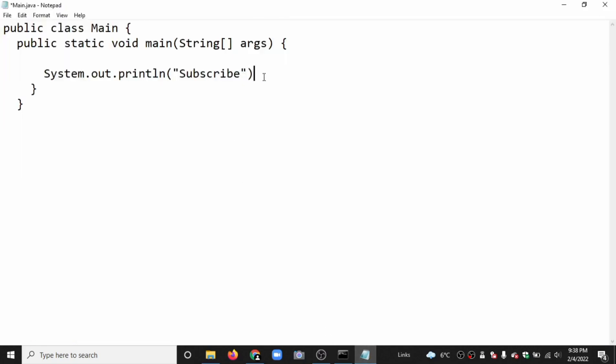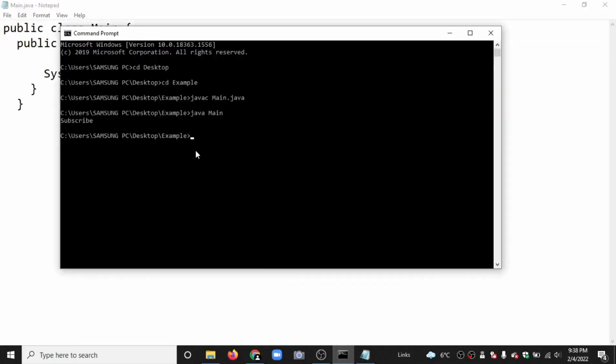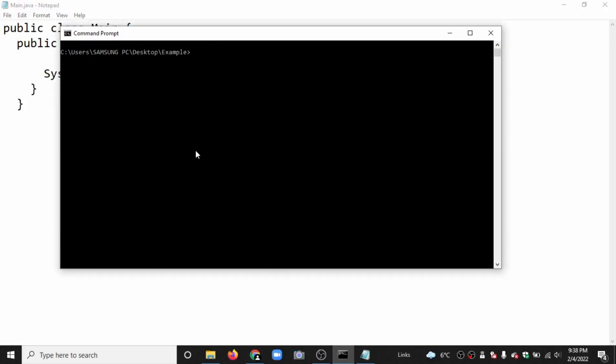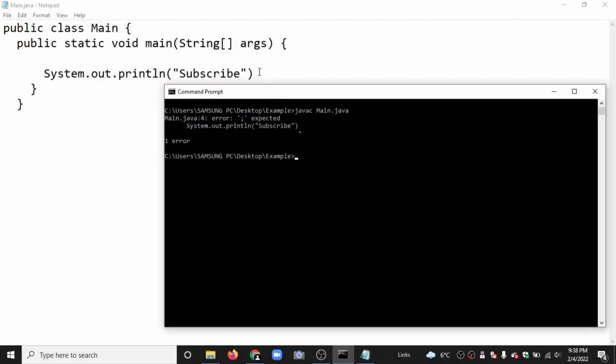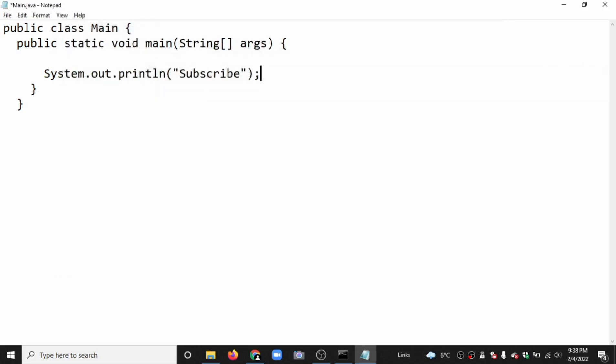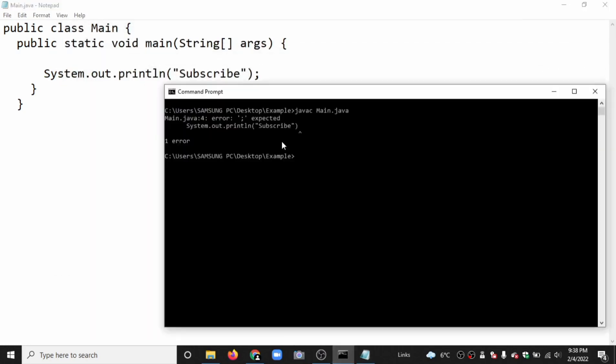Ctrl save. If I again type java main, we have to type javac class name.java first. Here it shows the error. It shows semicolon is expected. Ctrl save and again javac class name.java.